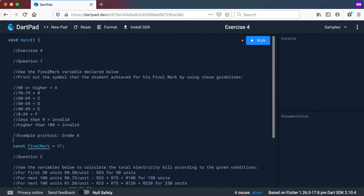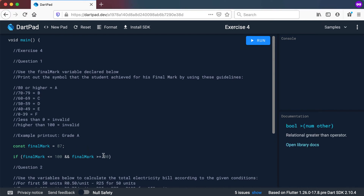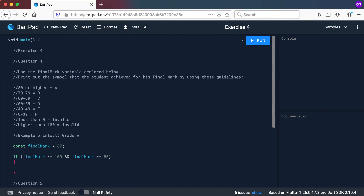So we have our final mark and we need to look at these values. 80% or higher will be an A. So I'll start with my if statement: if the final mark is greater than or equal to 80 but also less than or equal to 100, then we know this person will get an A. So we print out grade A.